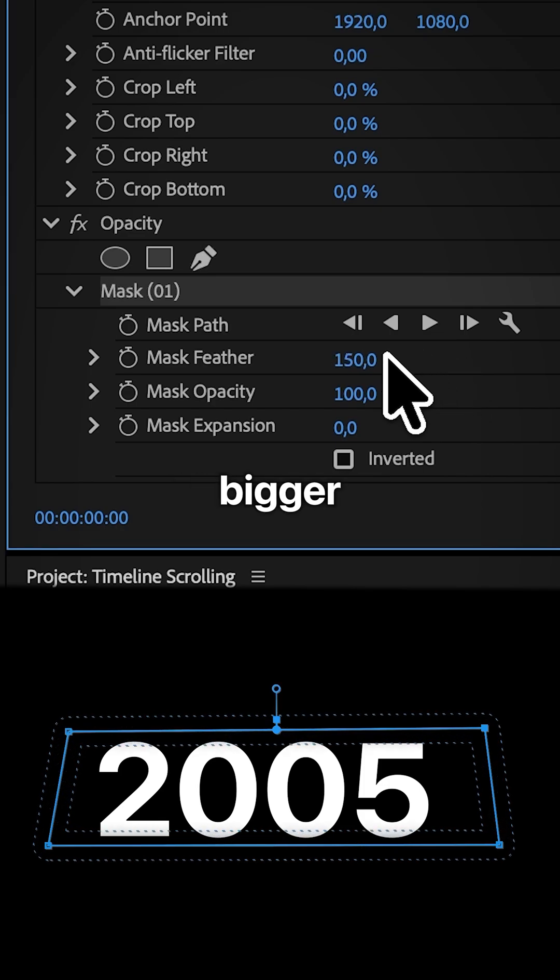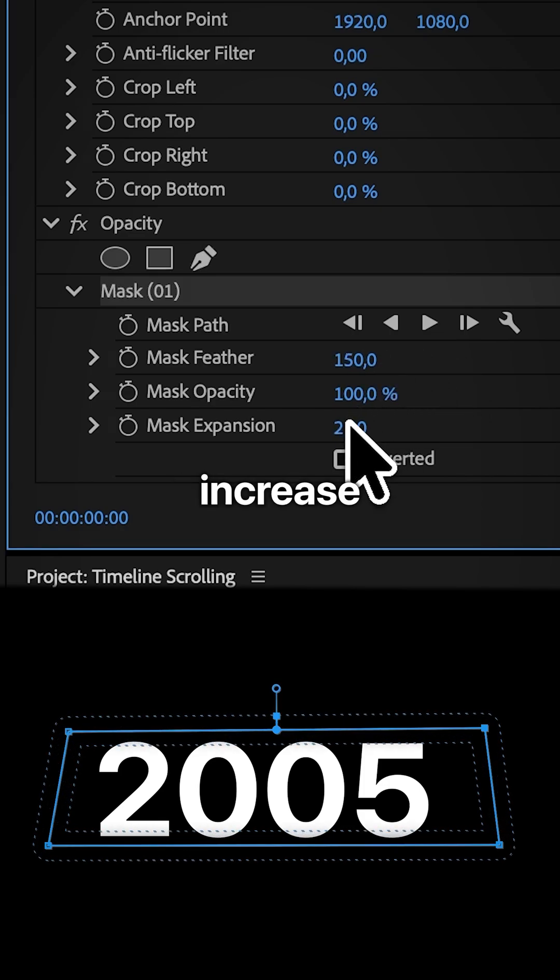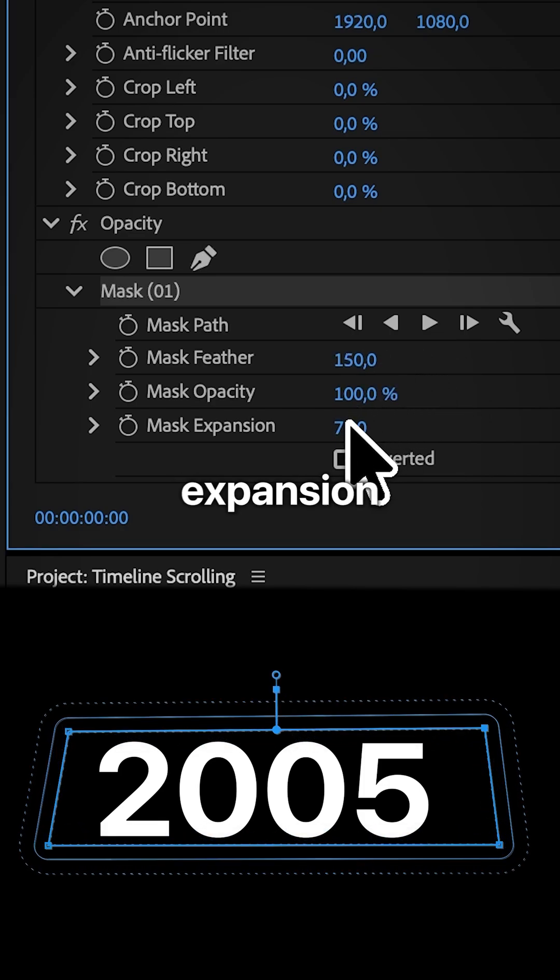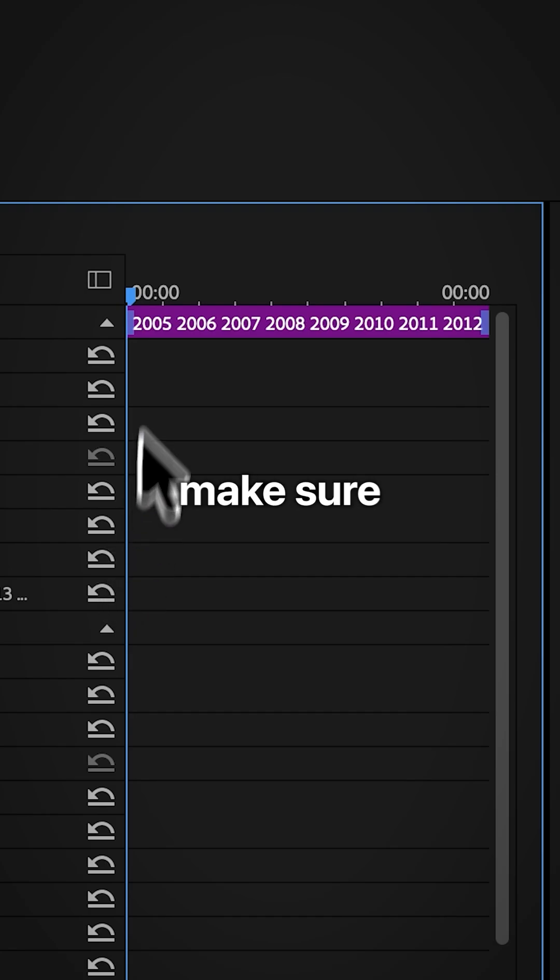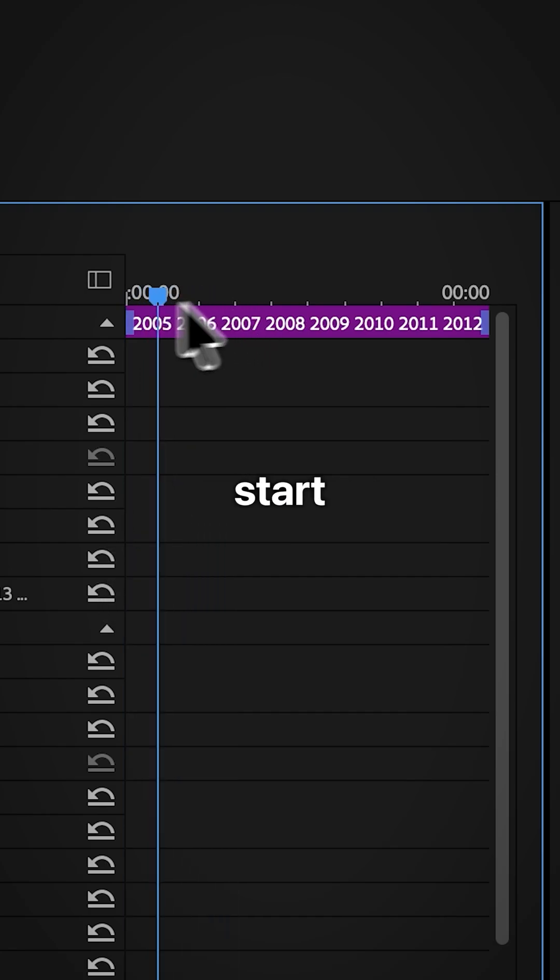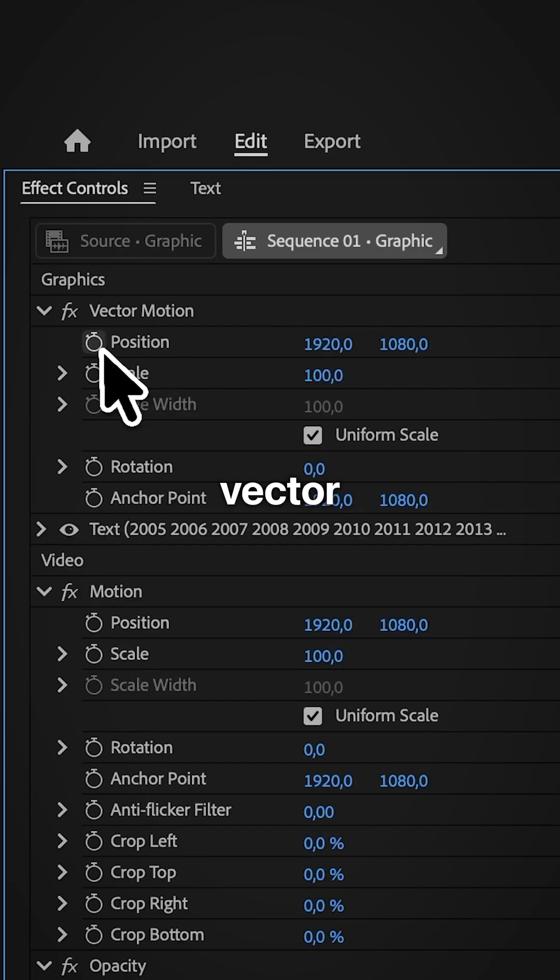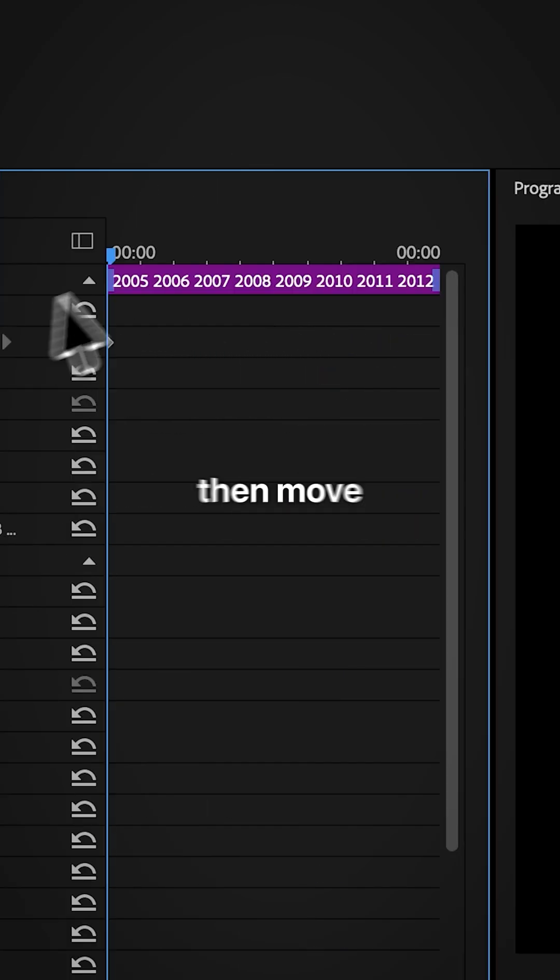To make the mask bigger you can increase the mask expansion. Now make sure you are at the start of the clip and then under vector motion keyframe position.